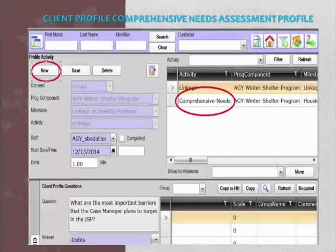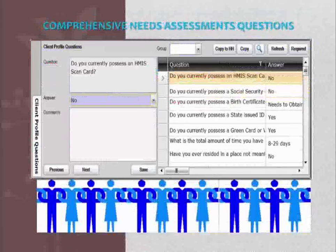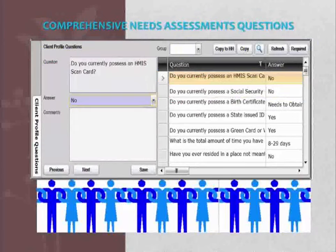This is the Client Profile Comprehensive Needs Assessment in HMIS. You can see that New is circled and the Milestone is Comprehensive Needs. Enter the date that the Comprehensive Needs Assessment occurs and save. Here are your questions, and you can see that the questions are sequential. Please answer them accordingly — that is very important.